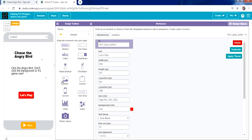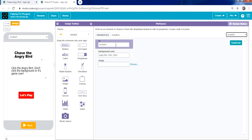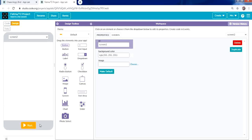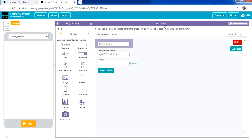Now change the screen name. Select the screen from the drop-down menu on the right side — instead of Screen 1, name it welcome_screen. Then move to screen two and rename it game_screen. We'll add two images: one for the background and one for the angry bird.